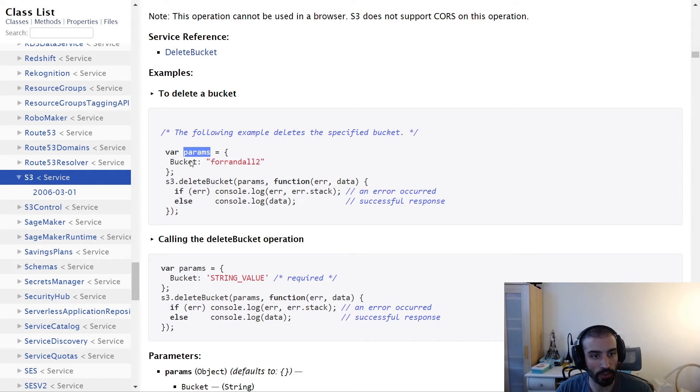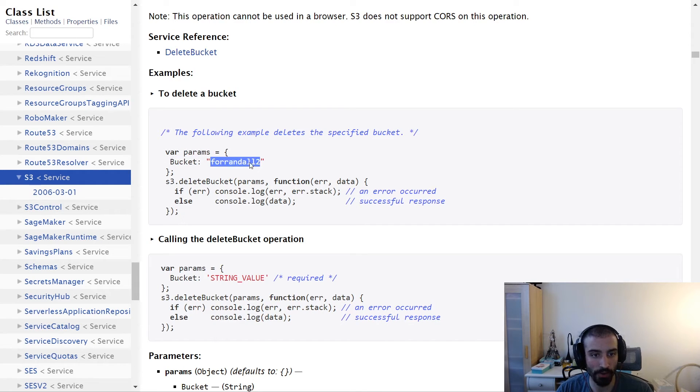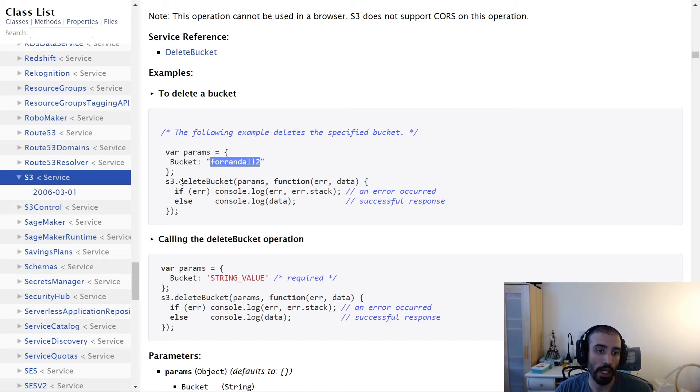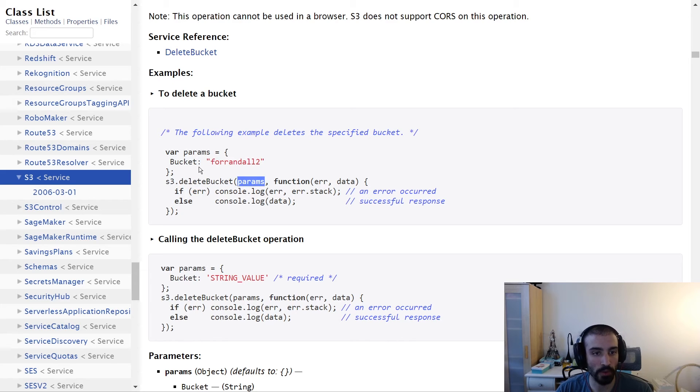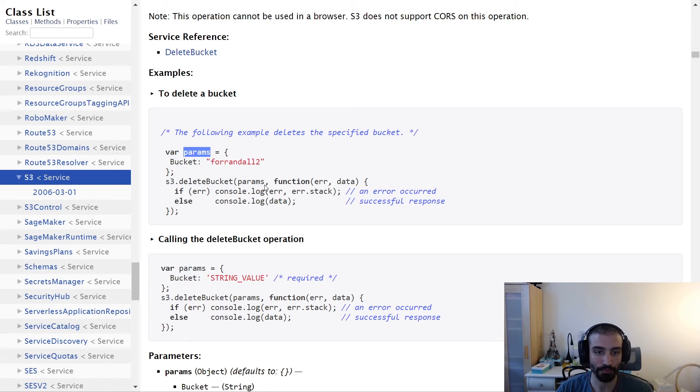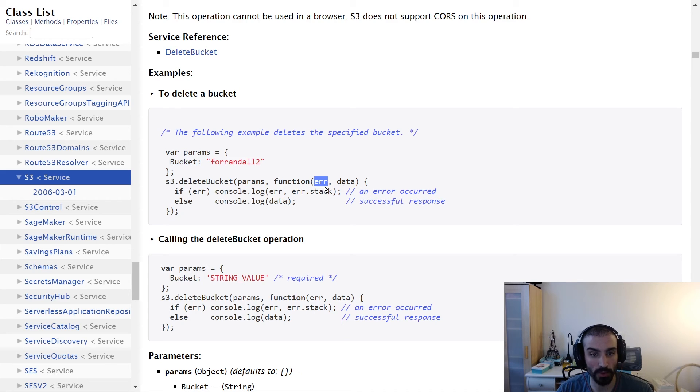Then we're calling, using the S3 client, the delete bucket method. We pass in the parameters which we just created up here, as well as a callback function such that it'll be populated with the error if there's an error and the data if it's successful.